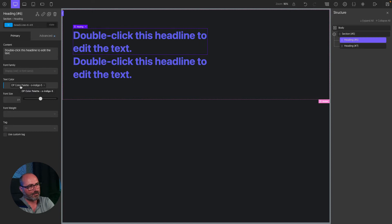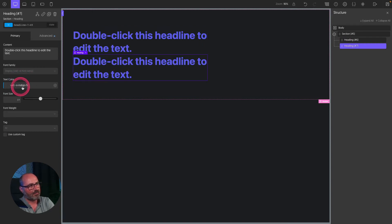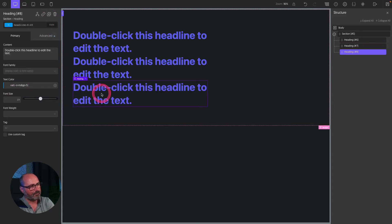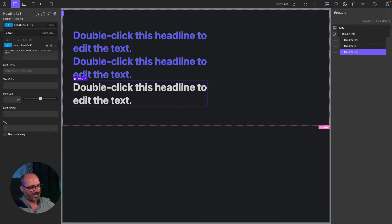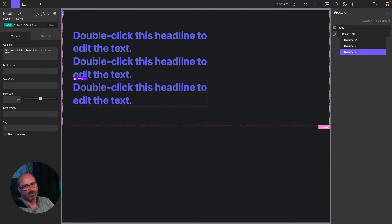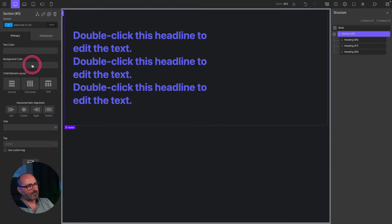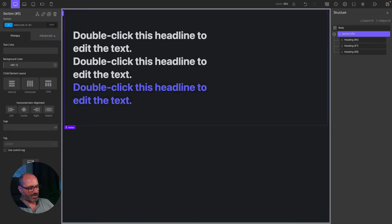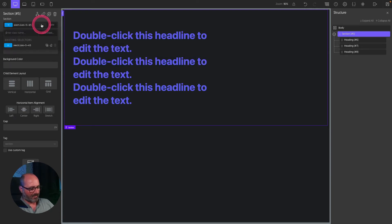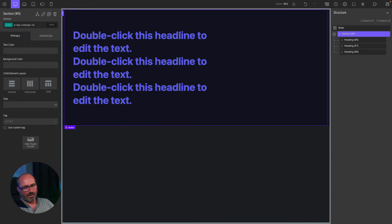The third way is to use a utility class such as `o-text-indigo-5`, which assigns the Indigo 5 custom property to the color property of the element. For backgrounds, similarly, you can assign a global color like Indigo 10, use the CSS variable `var(--o-indigo-10)`, or apply the class `o-bg-indigo-10`. These are the three ways to assign colors in OxyProps, and all named colors are available this way.